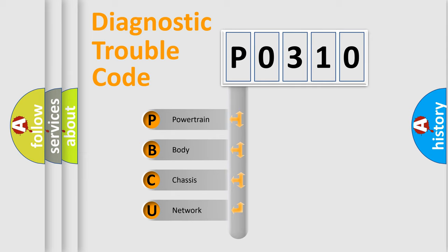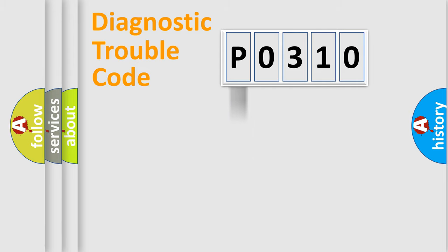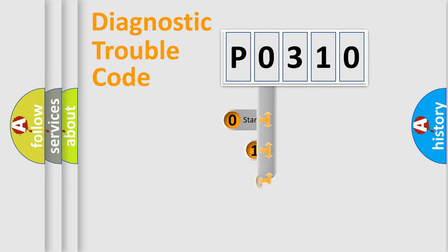We divide the electric system of automobile into four basic units: Powertrain, Body, Chassis, and Network. This distribution is defined in the first character code.